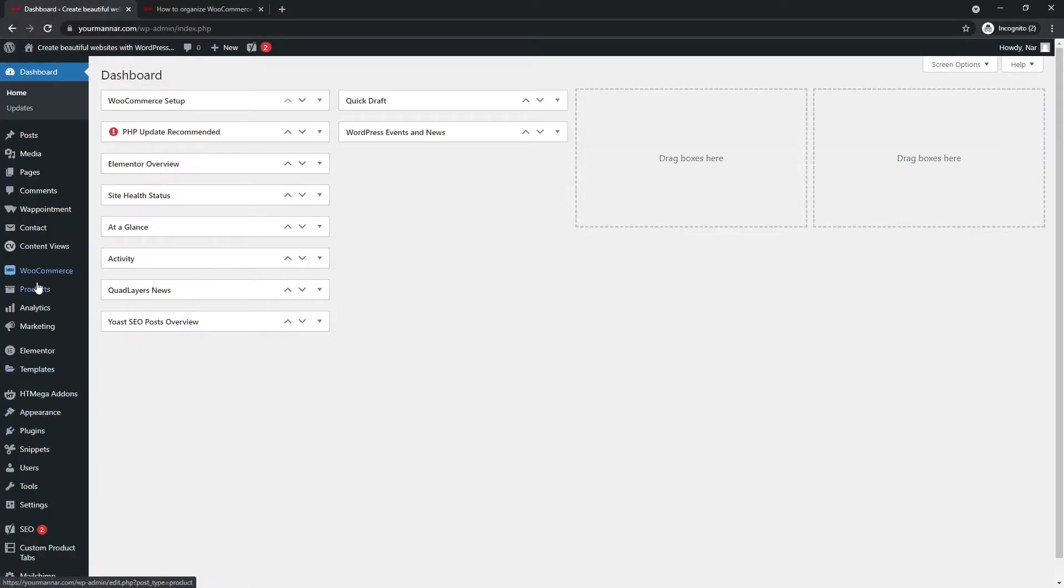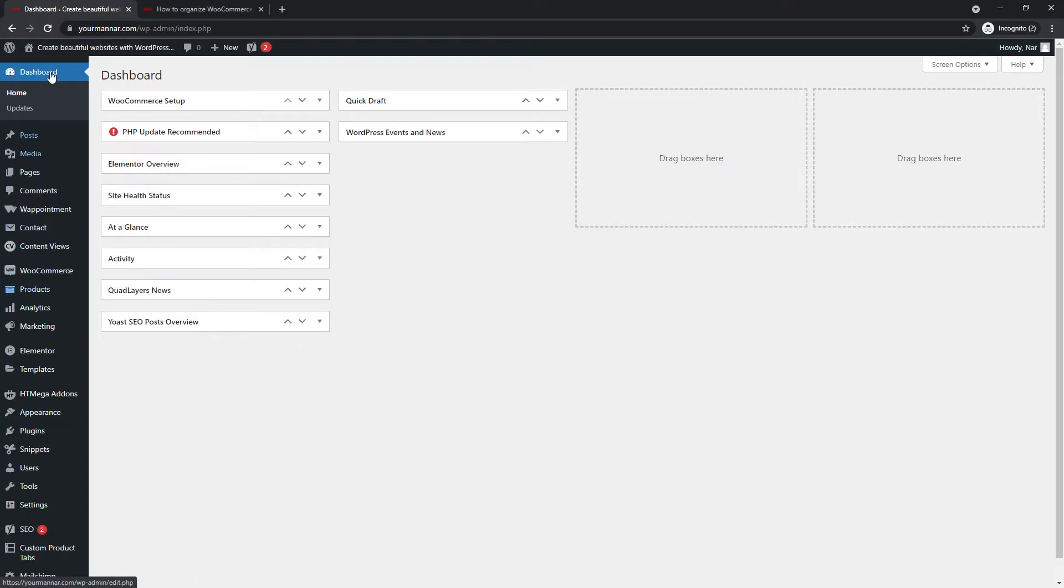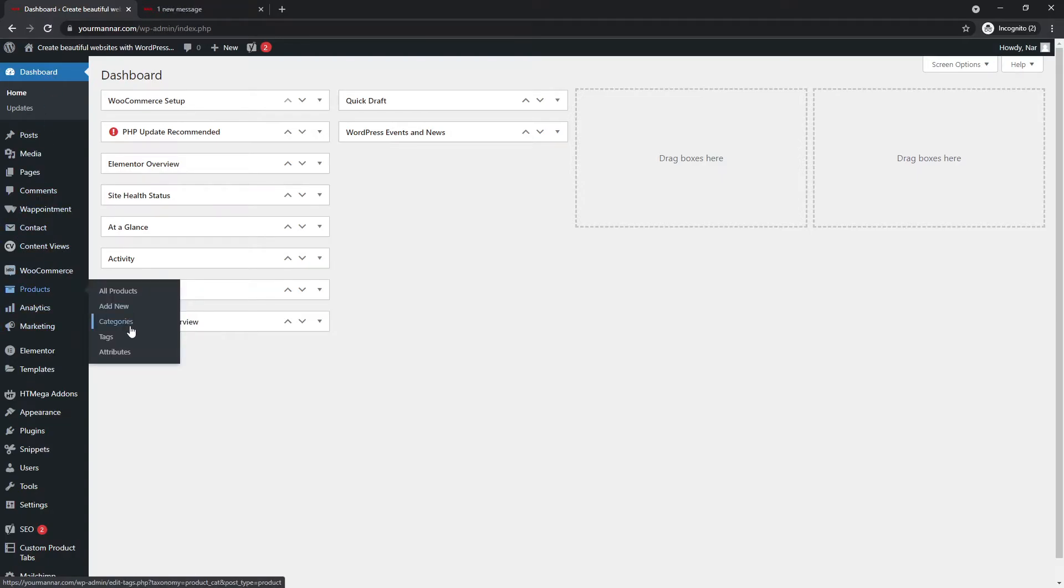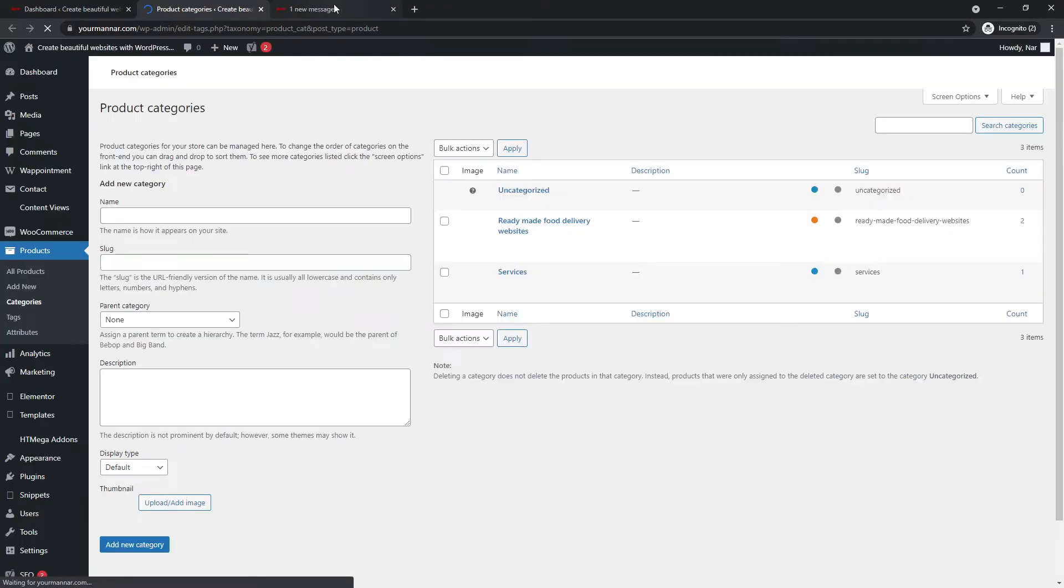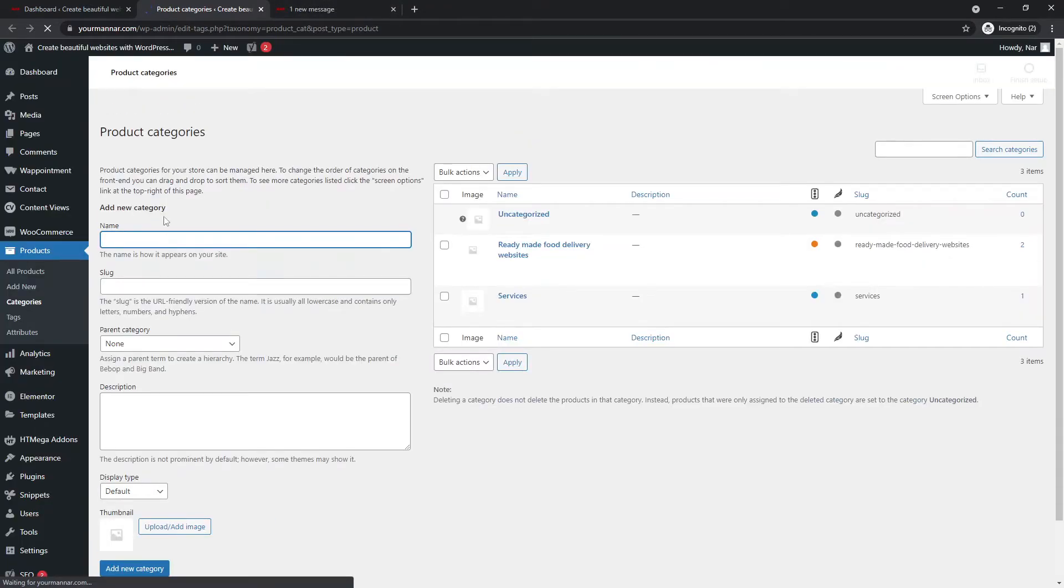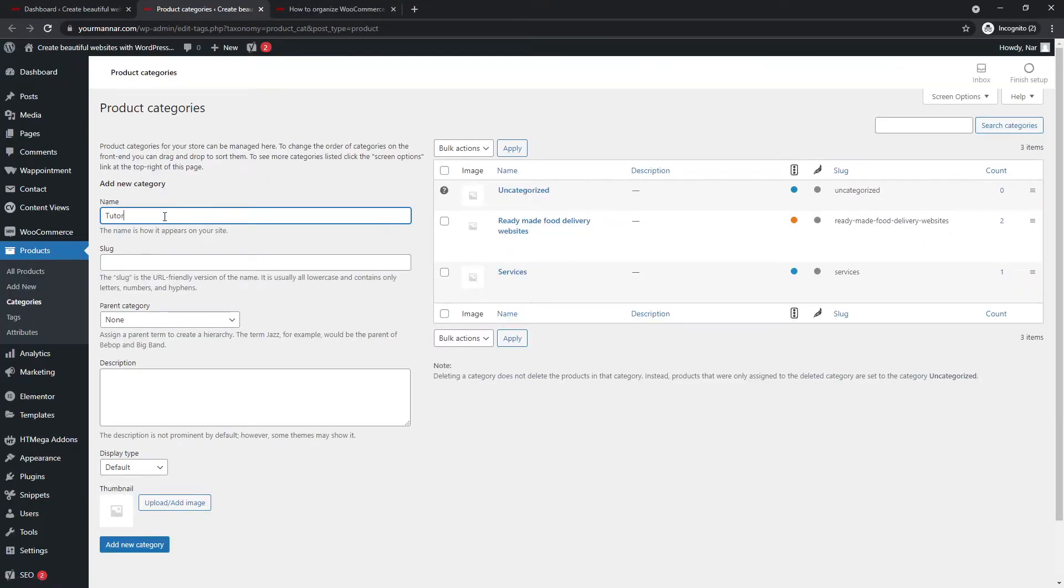Now, when it comes to WooCommerce, you just go to your dashboard. You can go to products and categories. And from here, all you have to do is create a new category. So let's say I'm going to create a new category. So I'm going to name the category tutorial for the sake of tutorial.